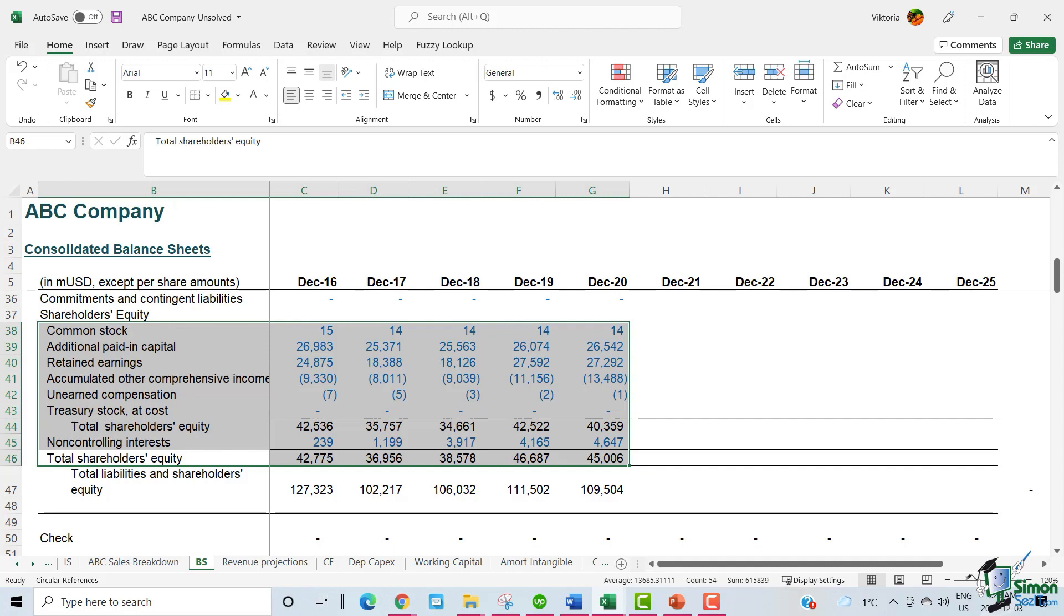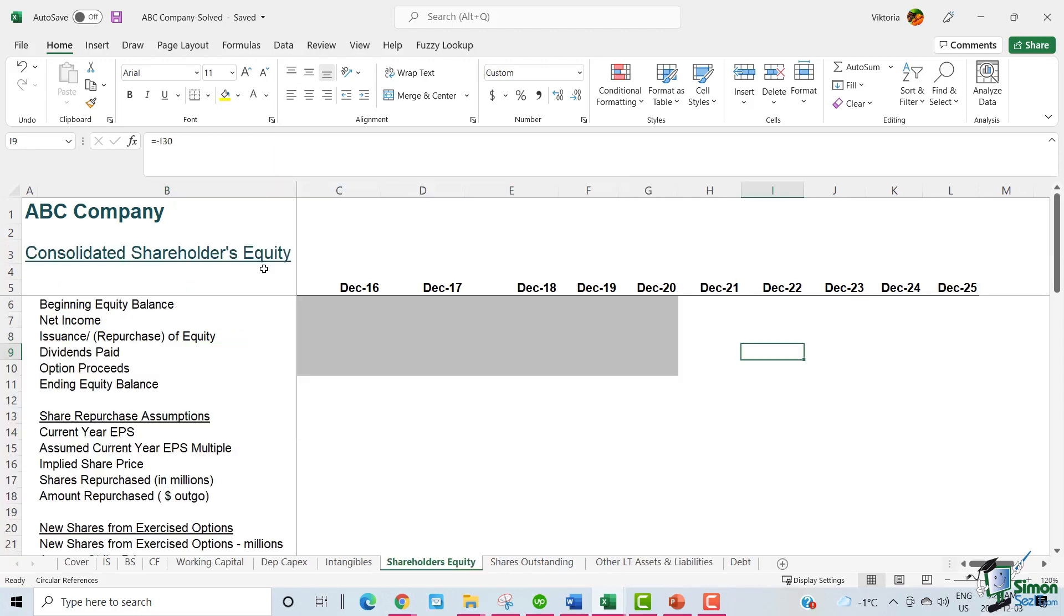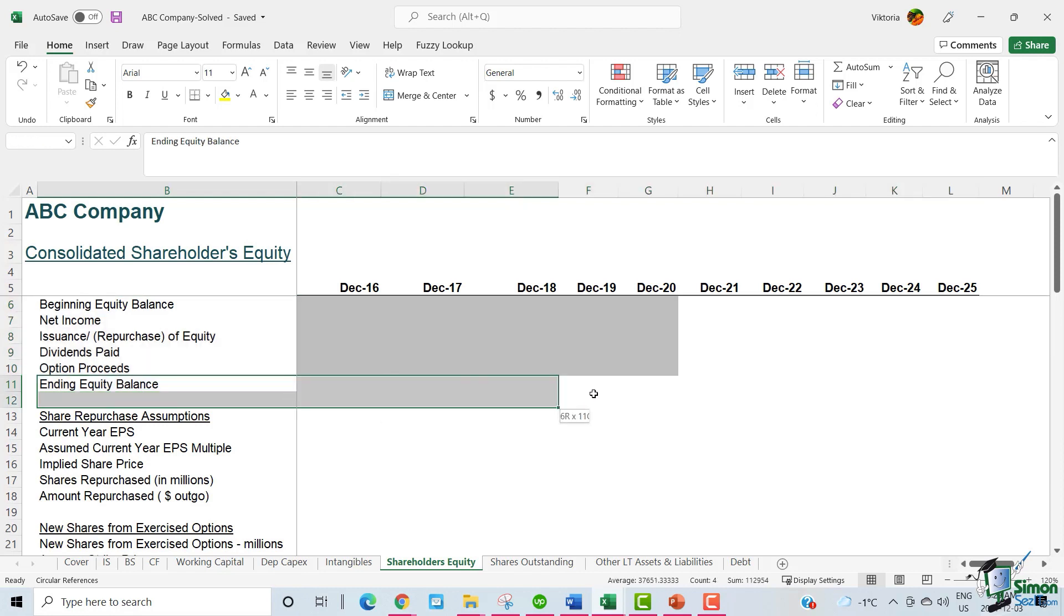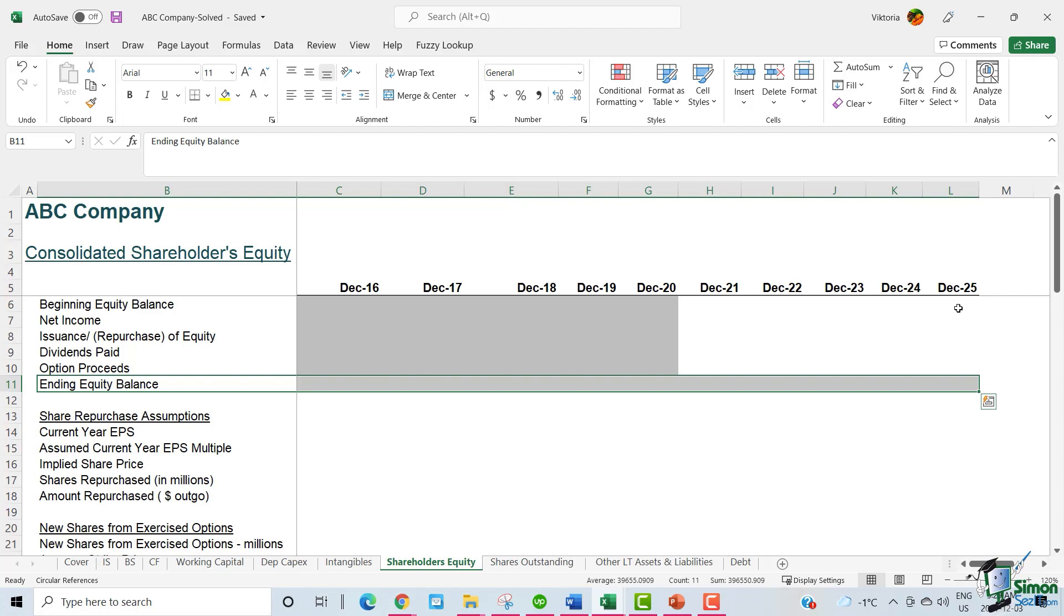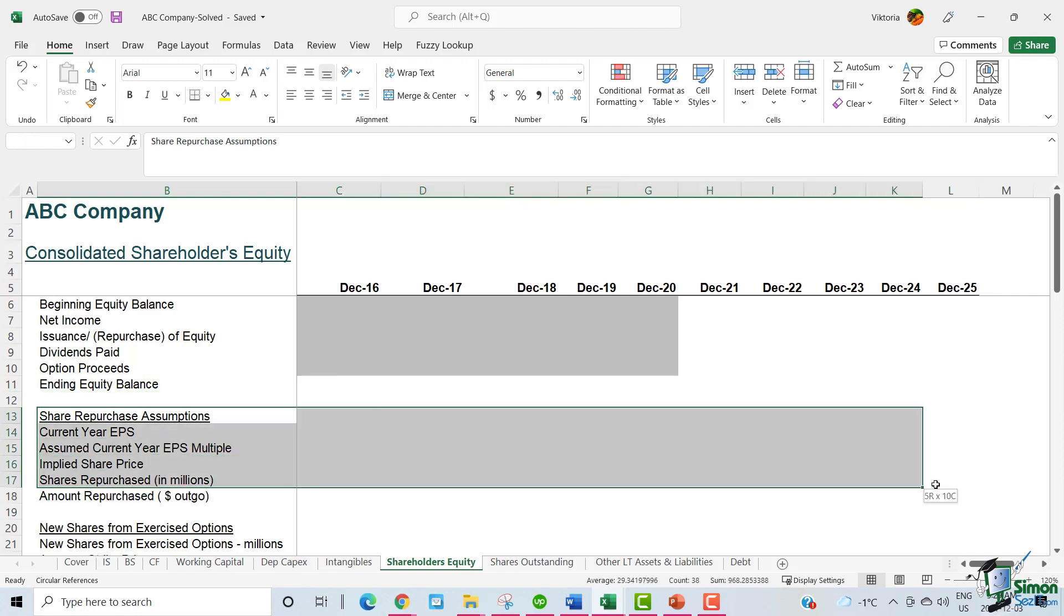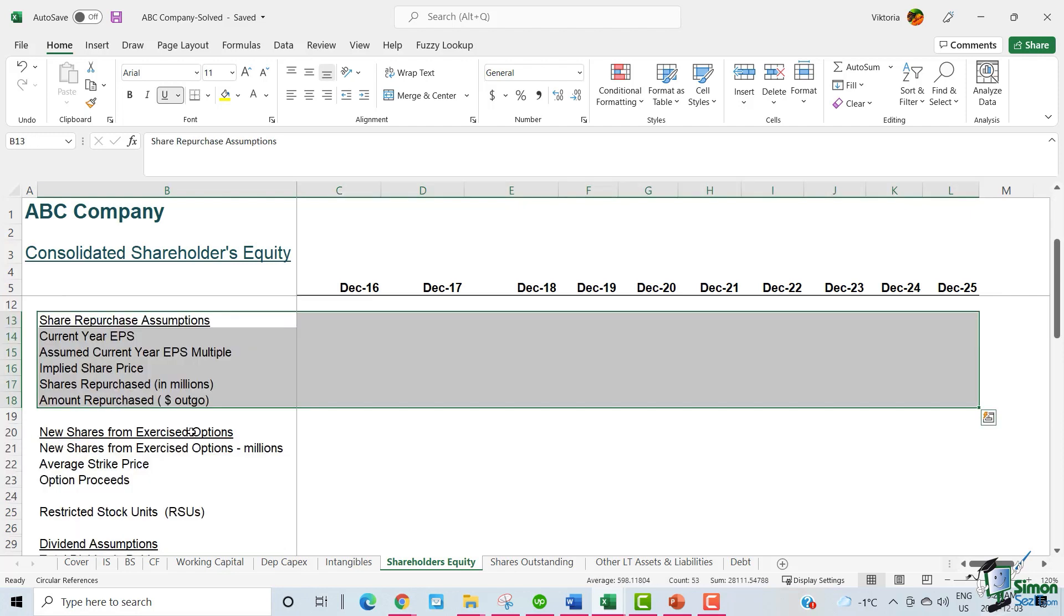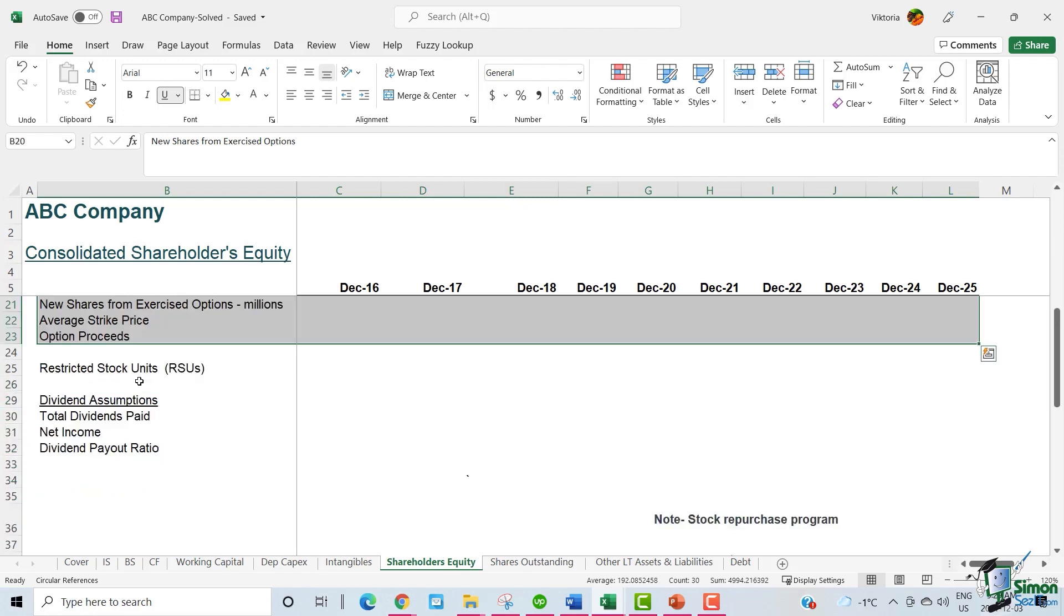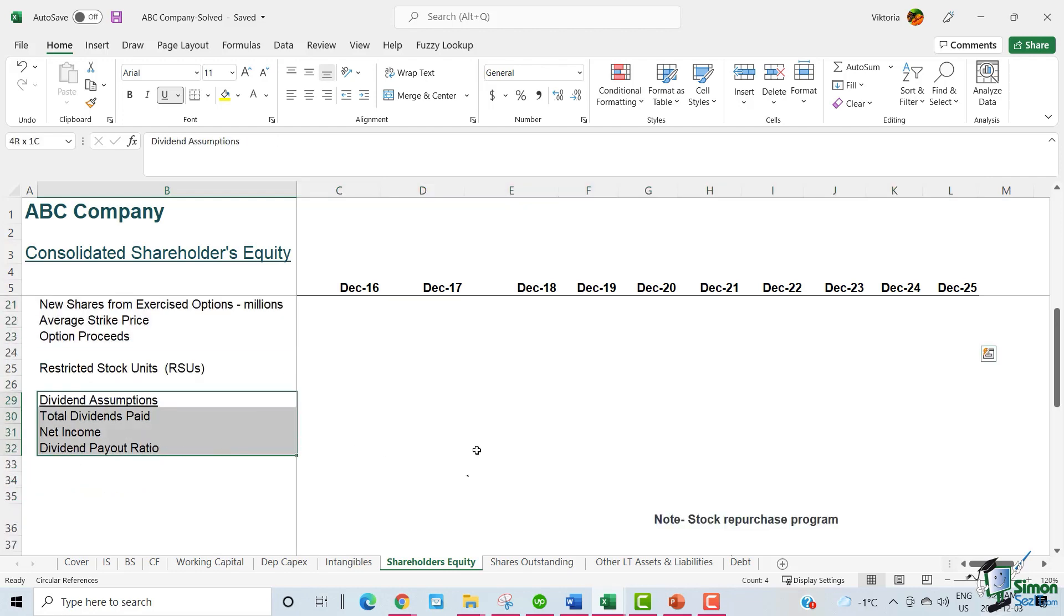The next step in our course is to look at the shareholders equity schedule. This is the shareholders equity schedule. The primary objective of this schedule is to project equity related items like shareholders equity, dividends, share buyback, and option proceeds. In order to fill the first table and calculate the ending equity balance, we need to forecast share repurchase assumptions, new shares from exercised options, and dividend assumptions.